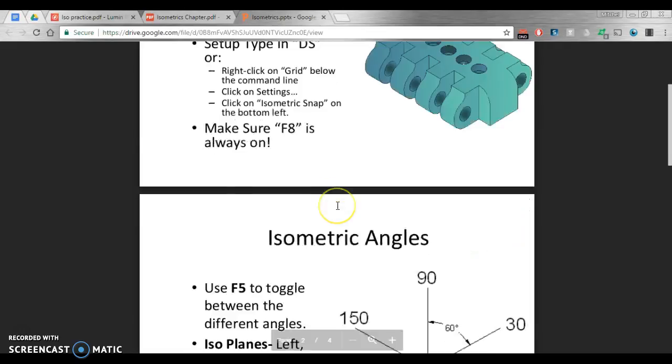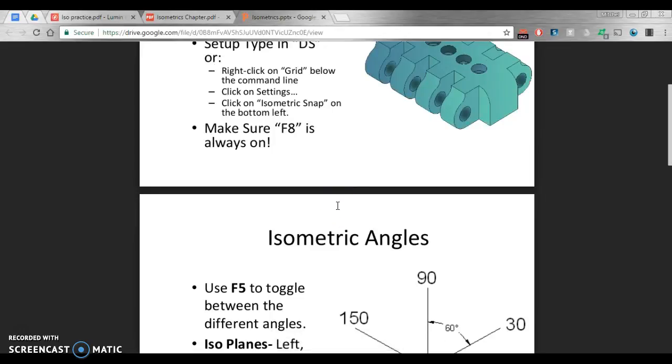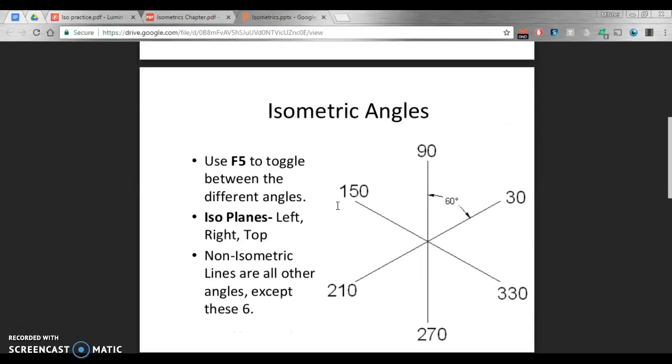The most important thing once you get this set up is F8 must always be on. It should always be on. F8 we know is ortho, ortho for straight. But this sets it so it stays in those snap modes, those snap directions that AutoCAD is going to deal with. We are used to, with F8 being on, we can only go in four directions: left, right, up, and down, or 0, 90, 180, and 270 degrees.